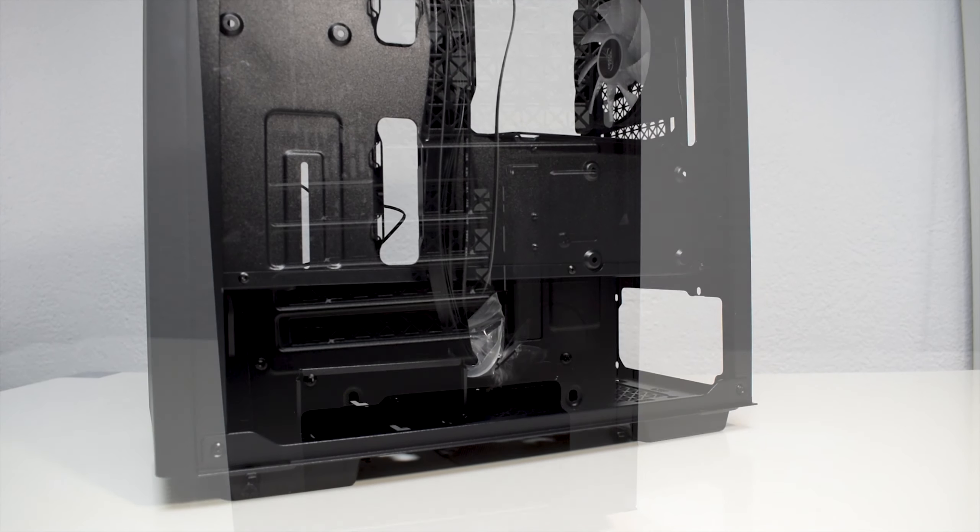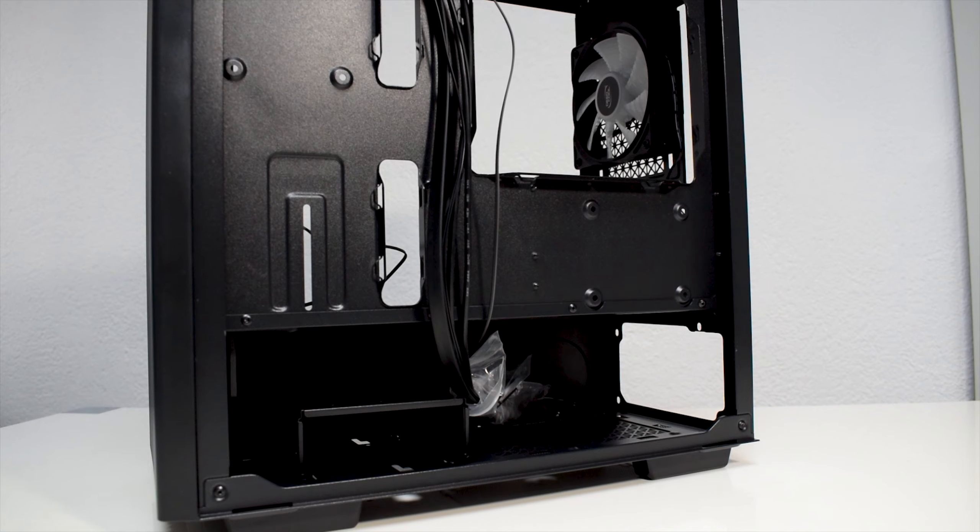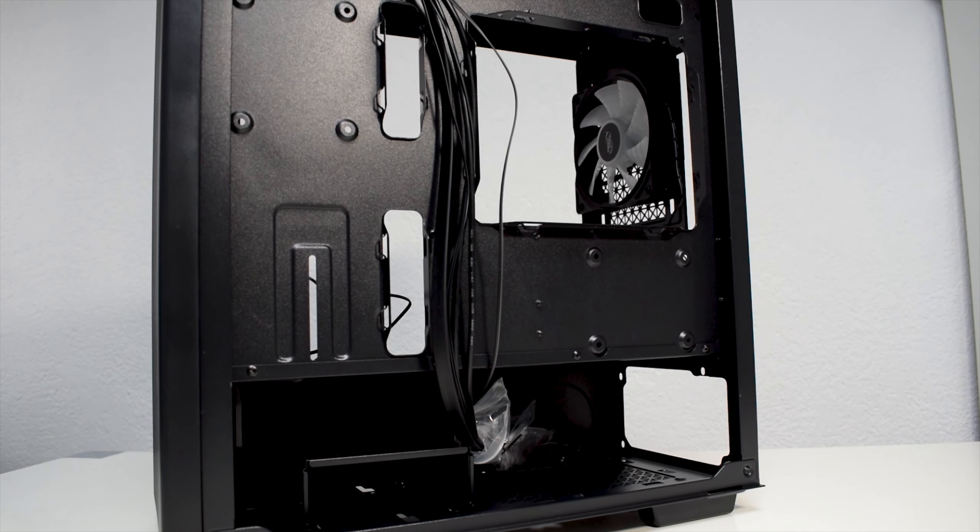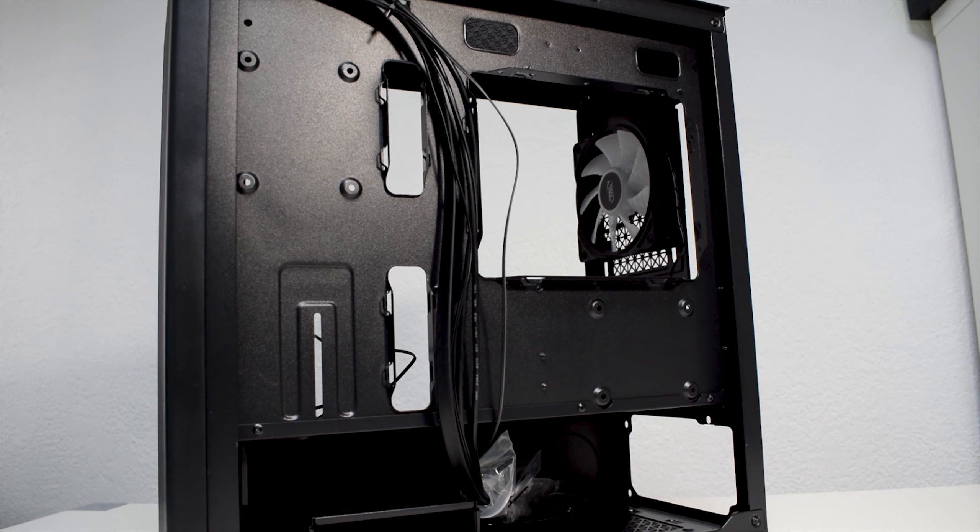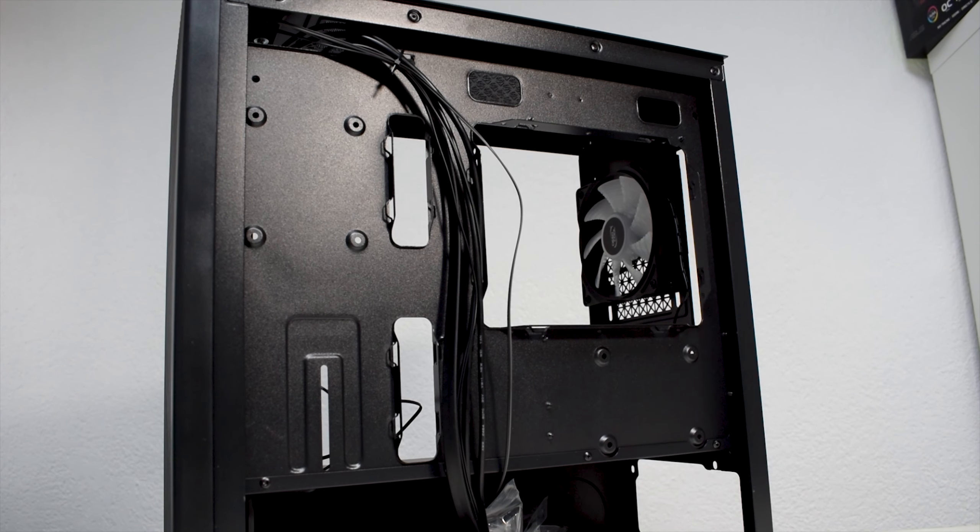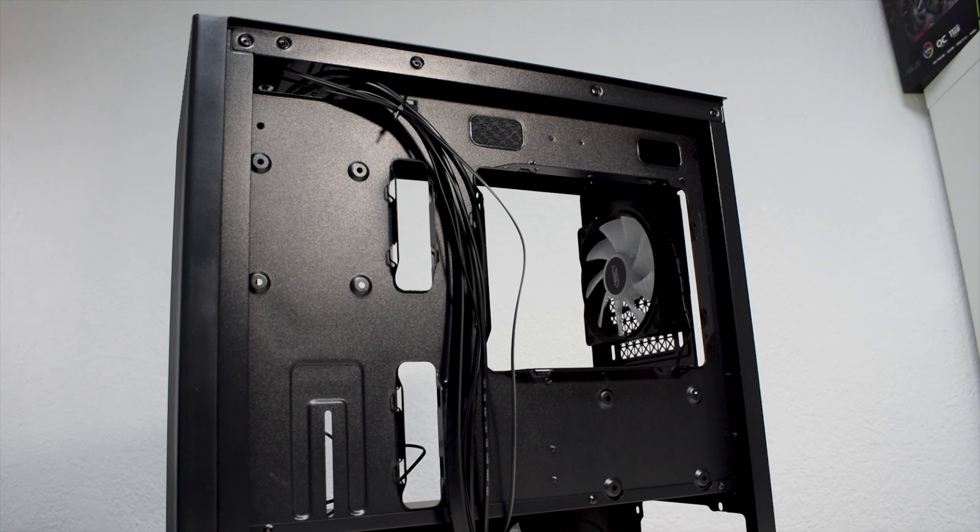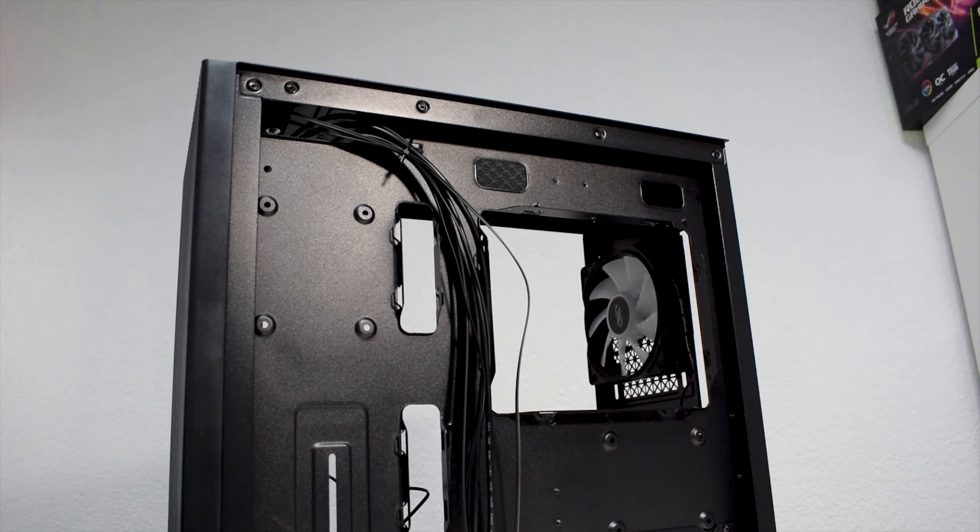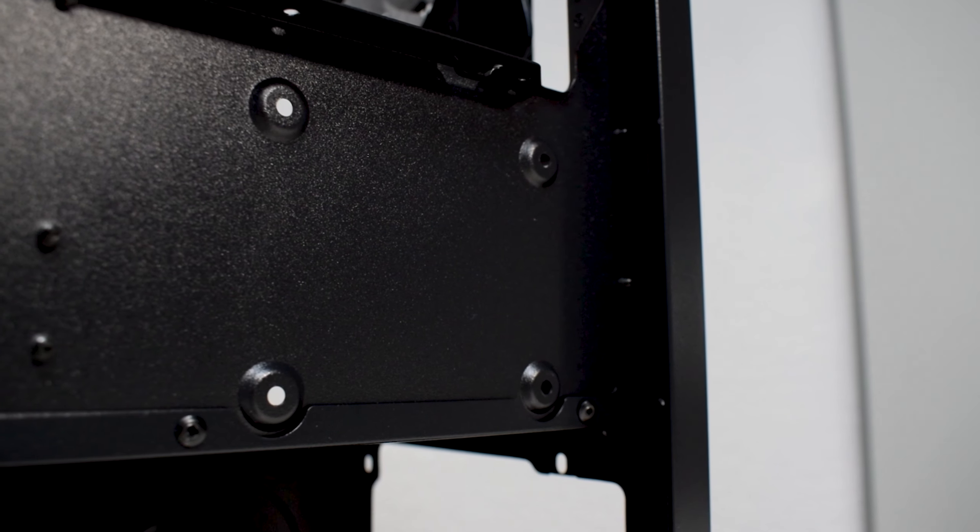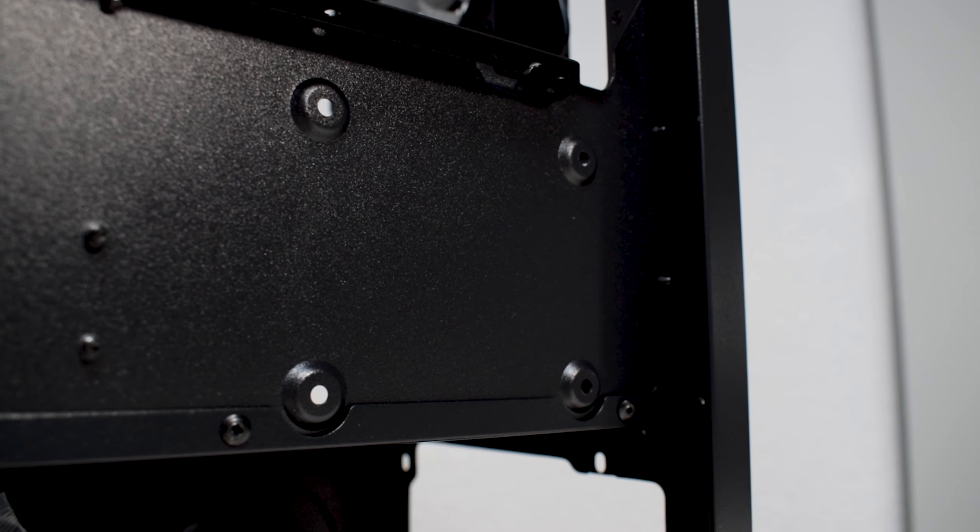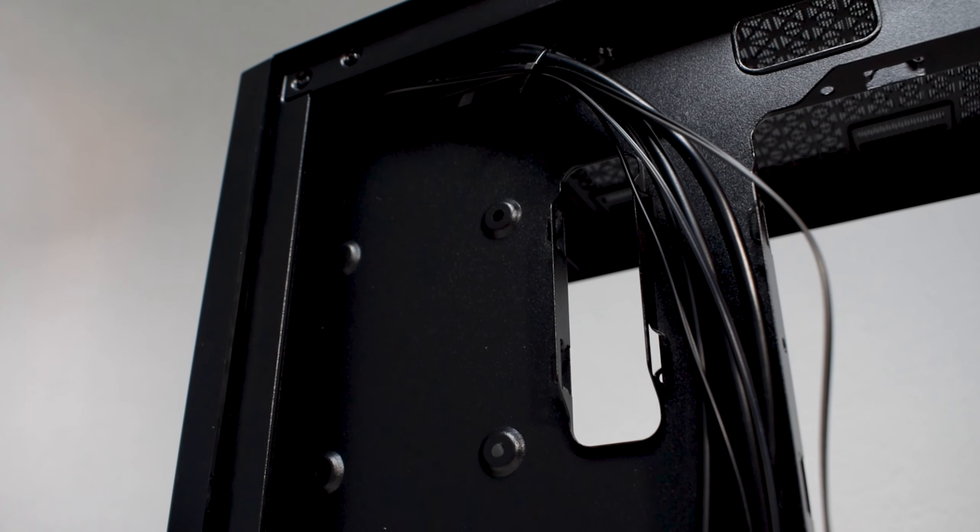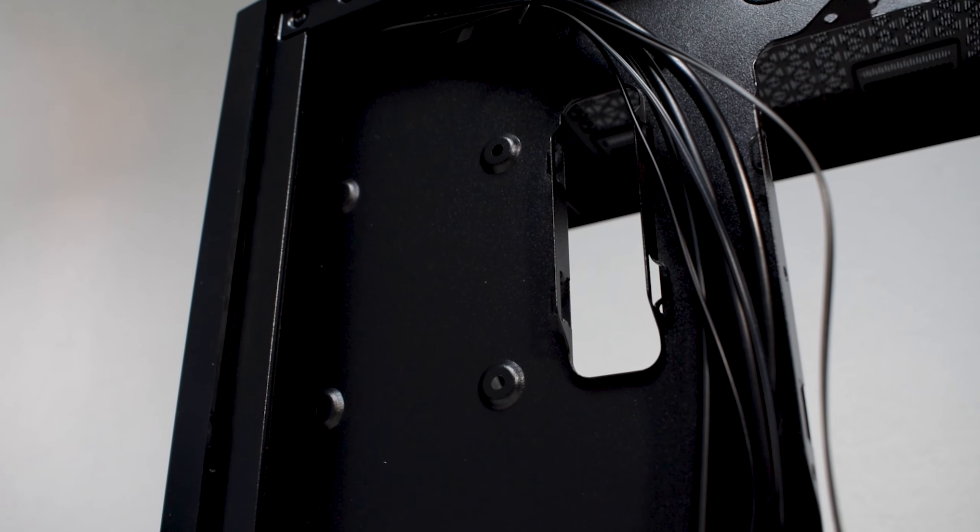Taking the back panel off, we see that it has the exact same layout as the Deep Cool MaCube 110, which we also reviewed and you can watch it on our channel. Here we have two SSD mounting points, which can be used for 2.5-inch hard drives.